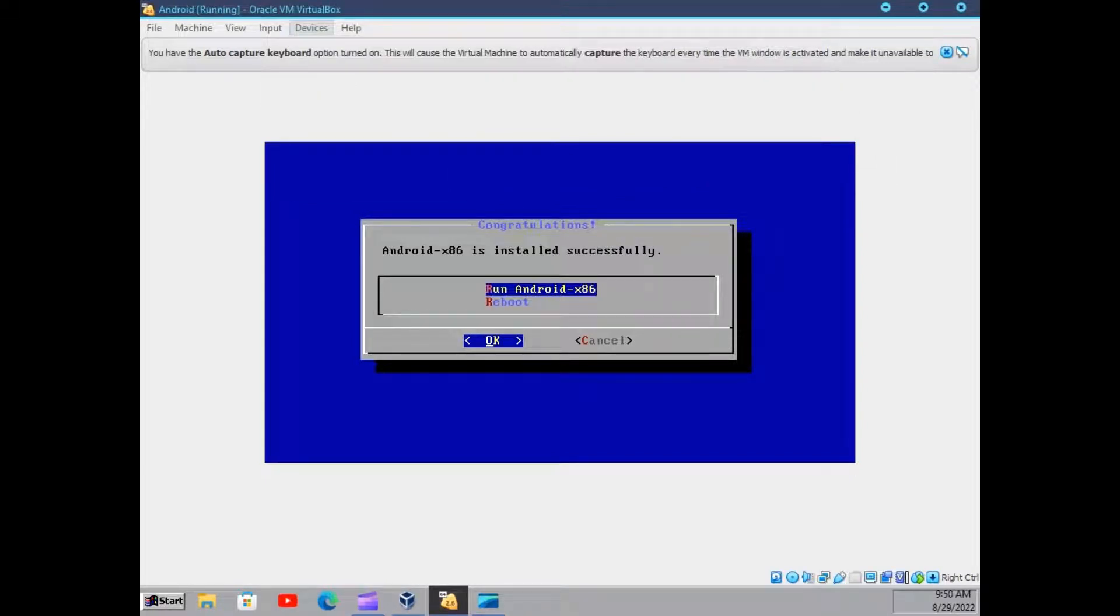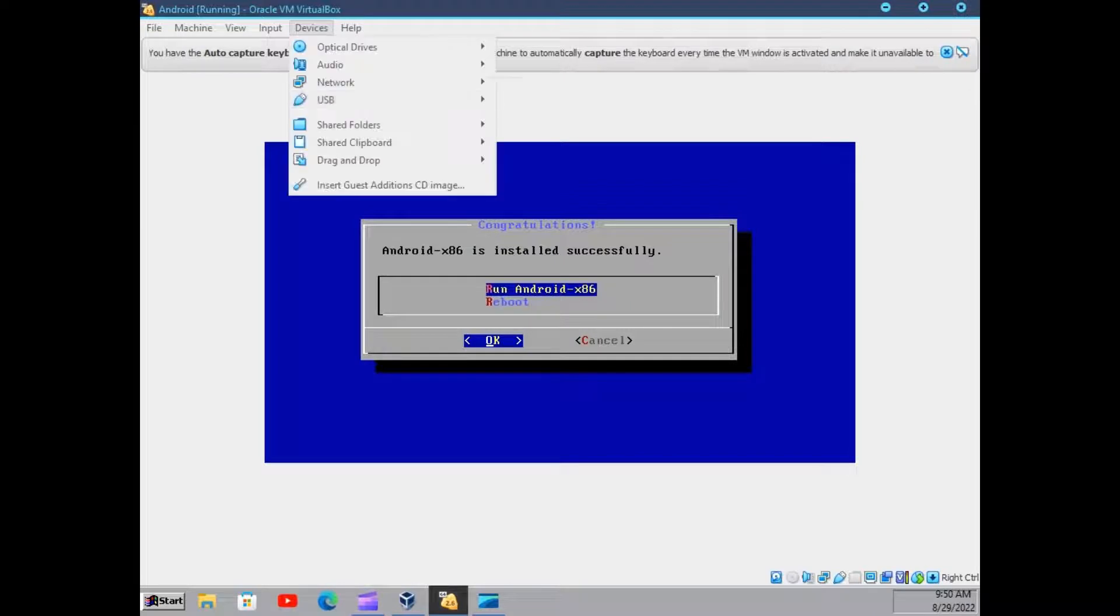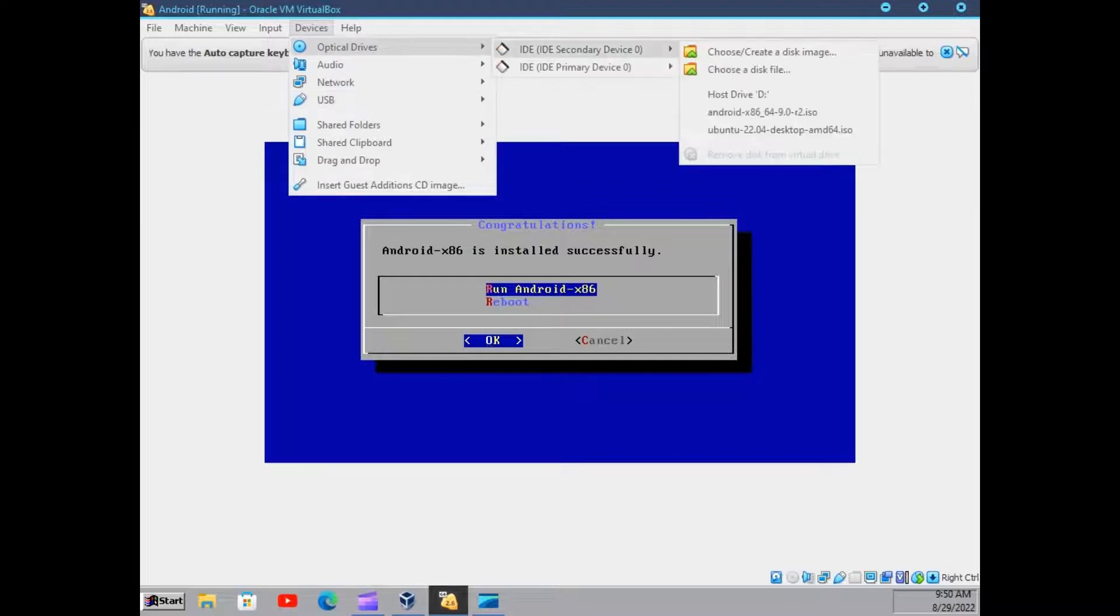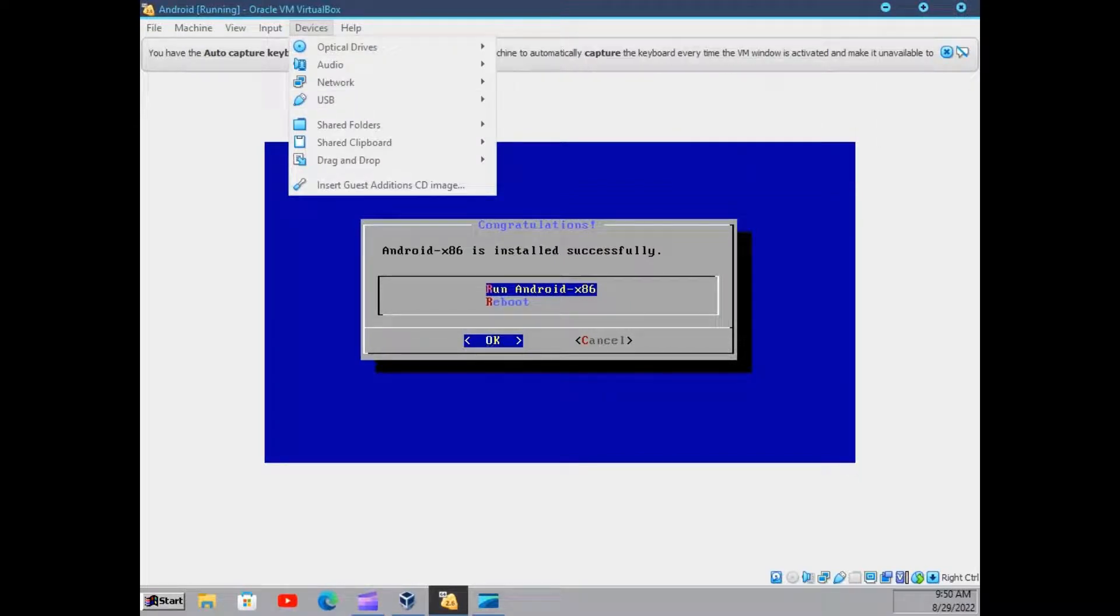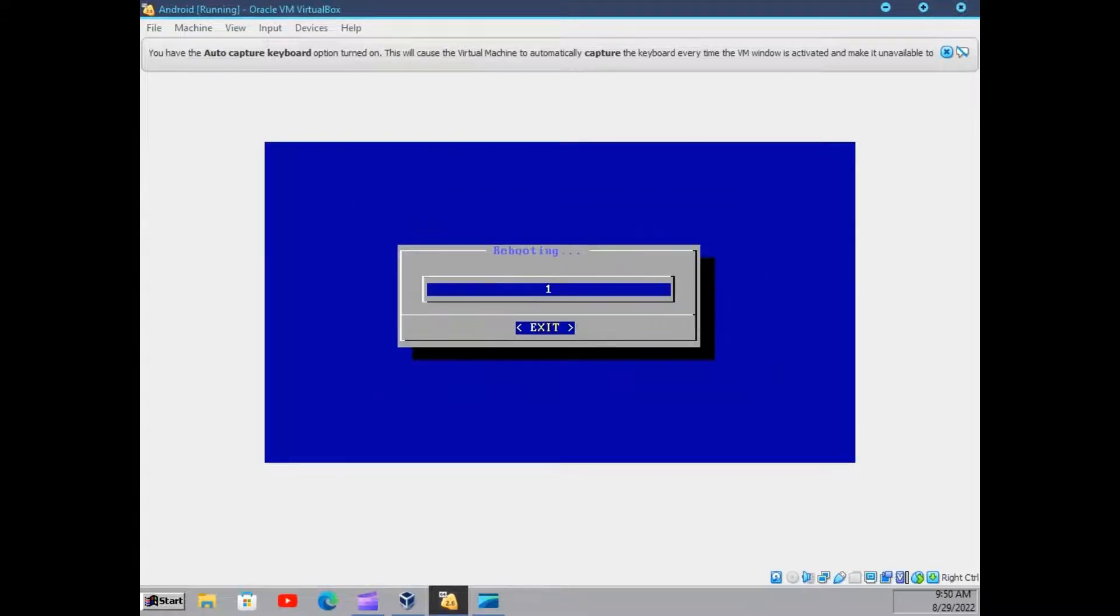I think it is unmounted. Let me check. Yep, it is unmounted. And now we will just have to reboot into the system.